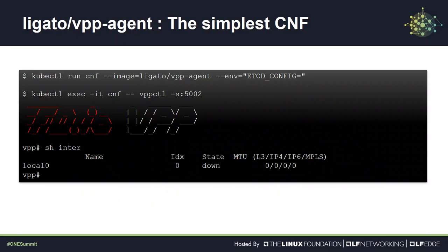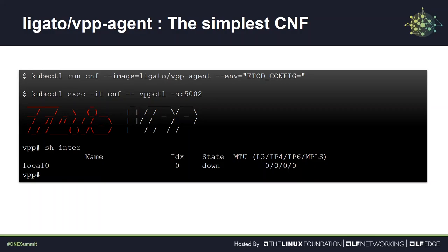What, a network function in a container? I'm in, where can I get one? There you go. This is one of the fastest dataplanes in the world combined with a declarative intent-based control plane called Ligato. And it's free, waiting for you to hit the kubectl run command with the Ligato VPP agent image. That's it. That's all you have to do to run your own CNF.